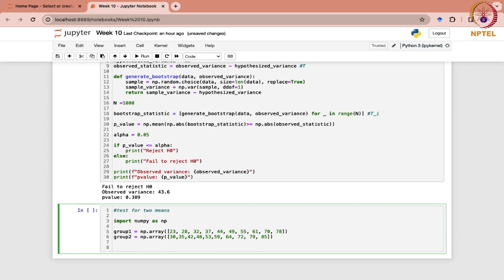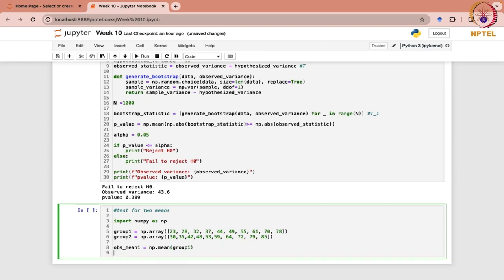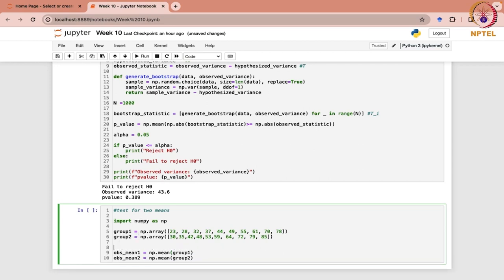So here you have the procedure. You have the two samples. First of all, you have to calculate their respective means — x bar and y bar. For that, let us calculate observed_mean_1 as NP dot mean of group 1, and observed_mean_2 as NP dot mean of group 2. These are your observed means, x bar and y bar.